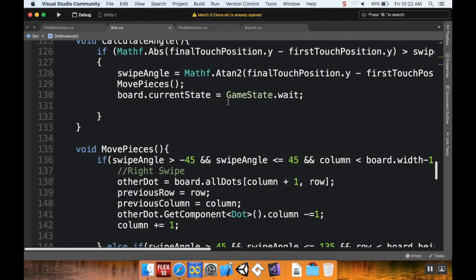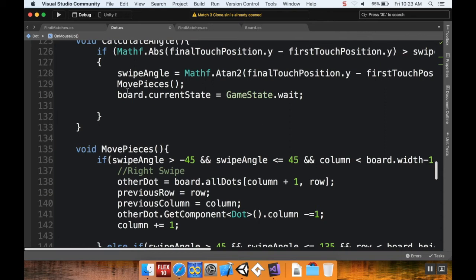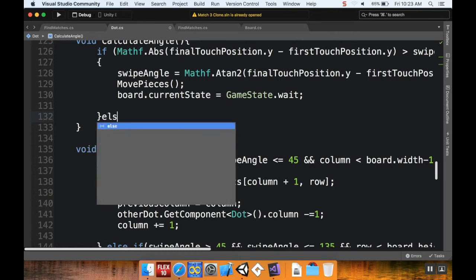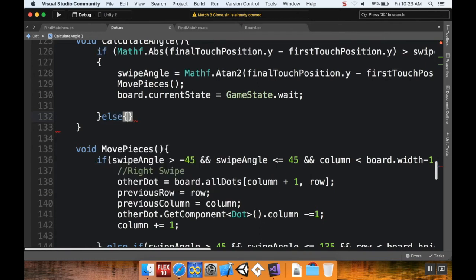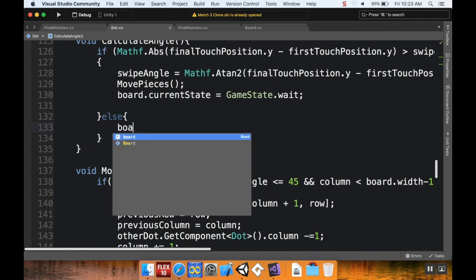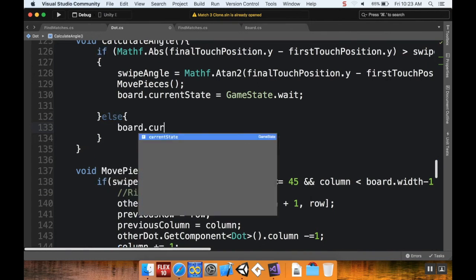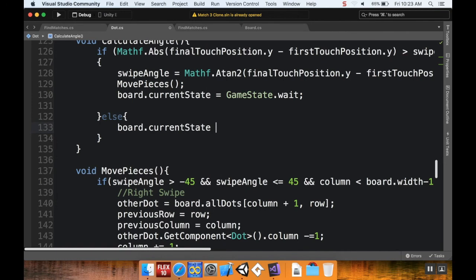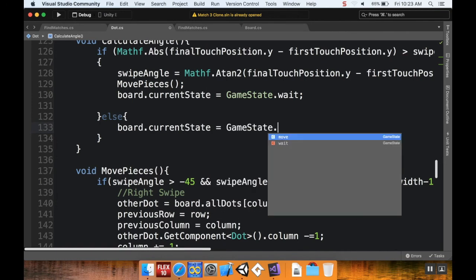Now what I want to do is after I check for a match, I want to set the game state to wait. And then - oh no, sorry, I essentially just did that. Otherwise, I want the game state to be put to move. So if they didn't do the swipe resist, I want to say else board.currentState is equal to GameState.move.